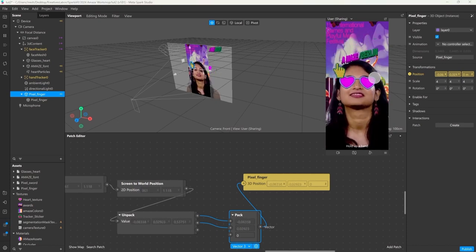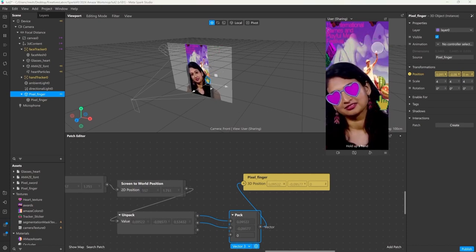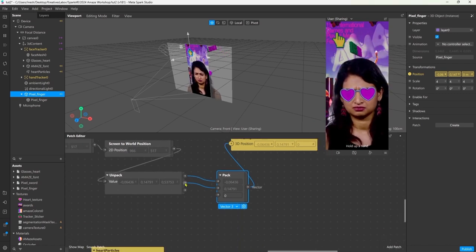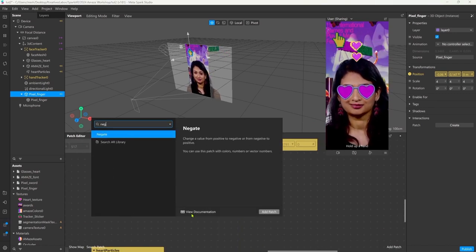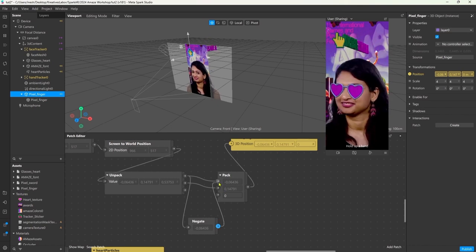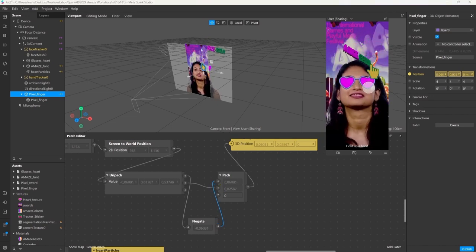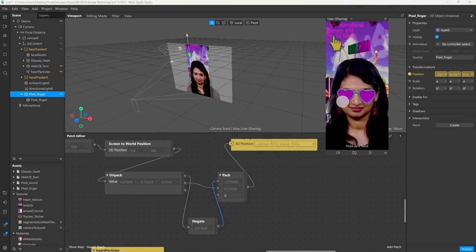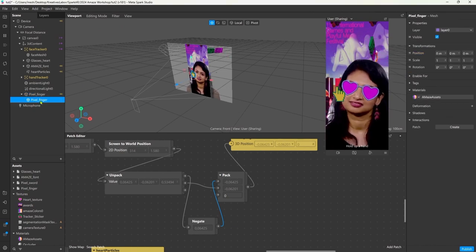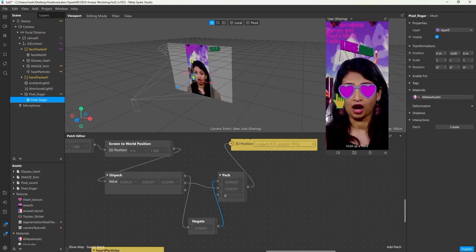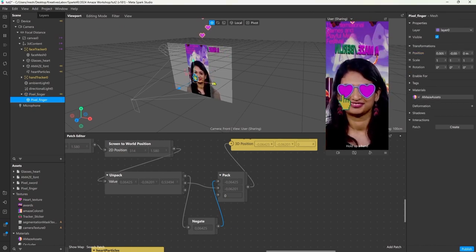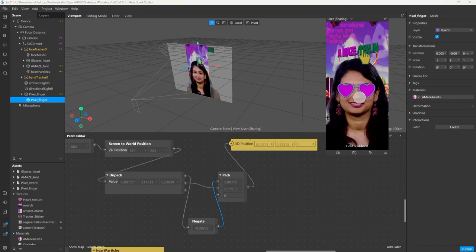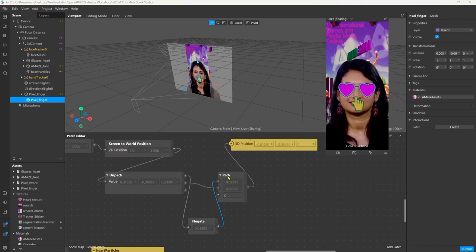But what happens now is that it's kind of a mirrored position. So to fix that I will negate the x value. Basically it turns positive into negative and negative into positive values. So now everything is working as expected. I'm just slightly moving the mesh of the finger a little bit so that the center of the click is the finger itself and not the bottom of the hand.